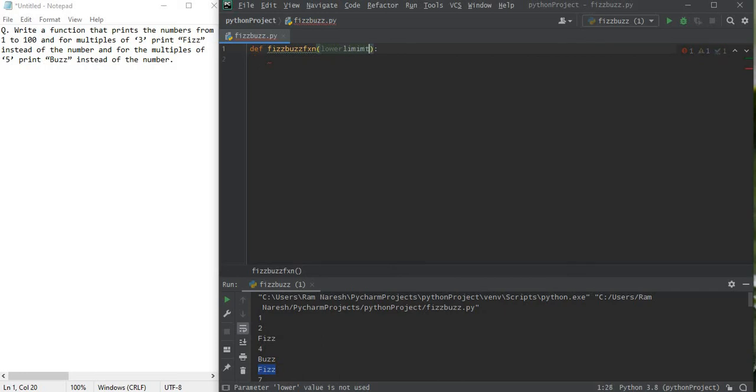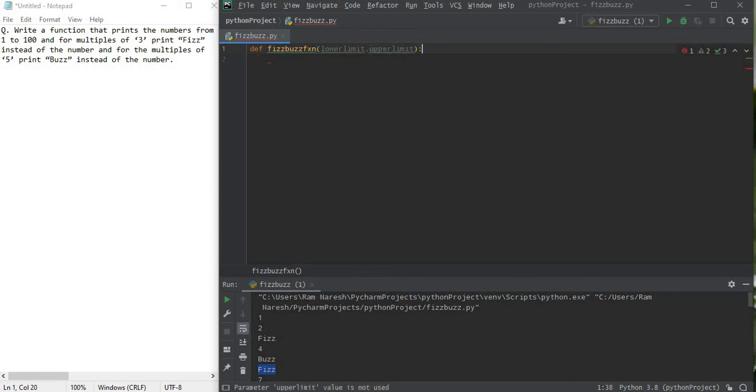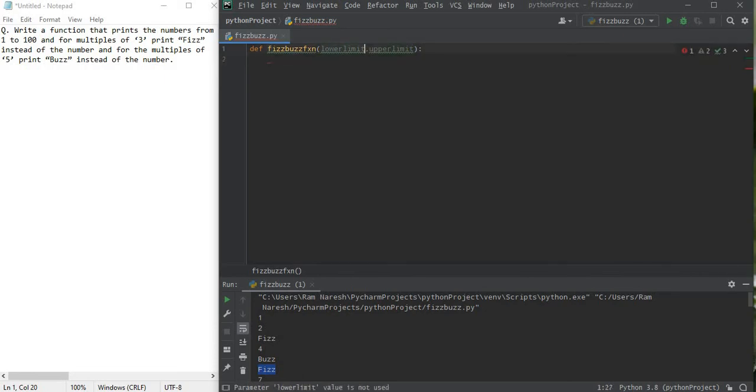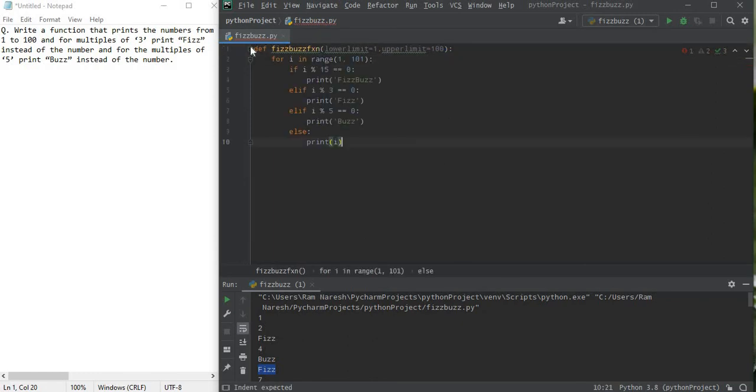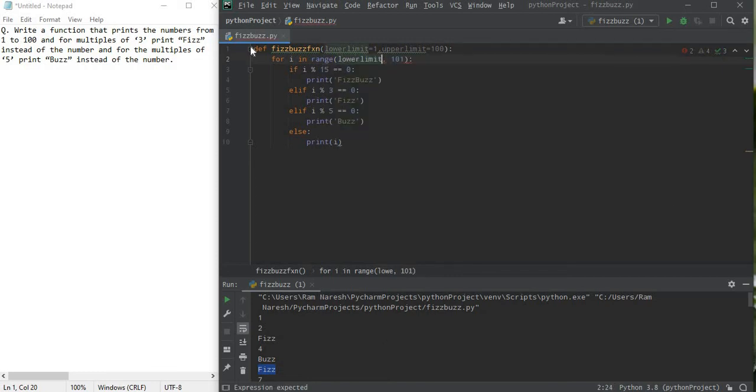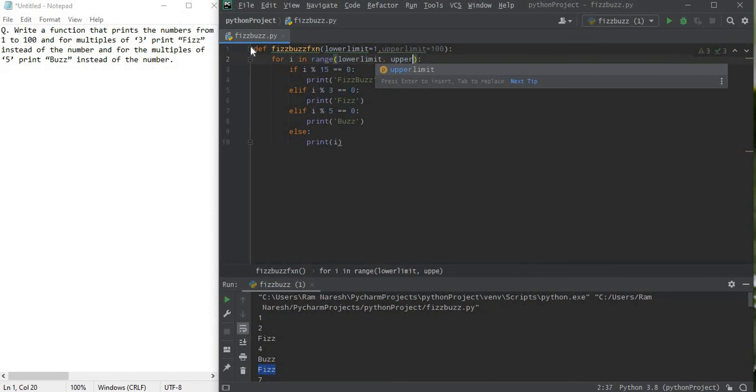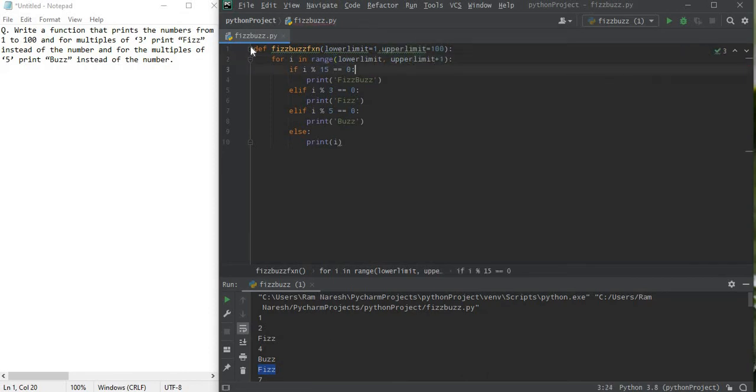Then here we can take lower limit, upper limit, two arguments. And yeah, that's what I would take. We can take some fixed arguments too, like 1 and 100. So we just print the program for it, lower limit and for upper limit plus 1.